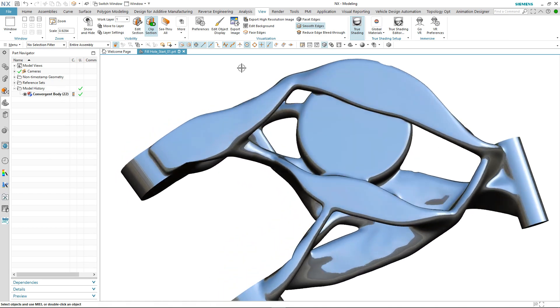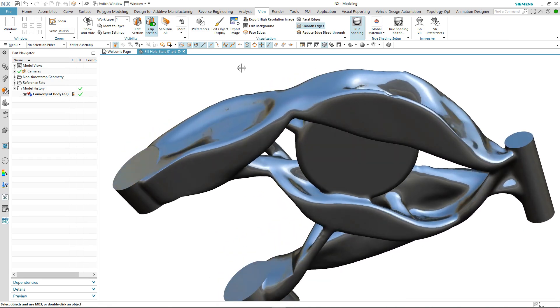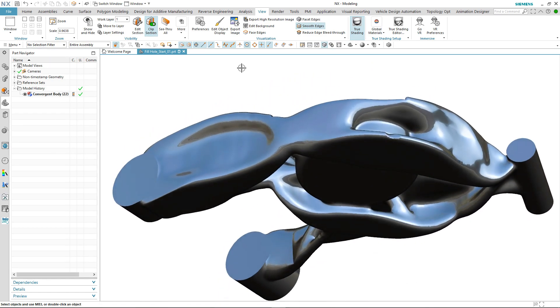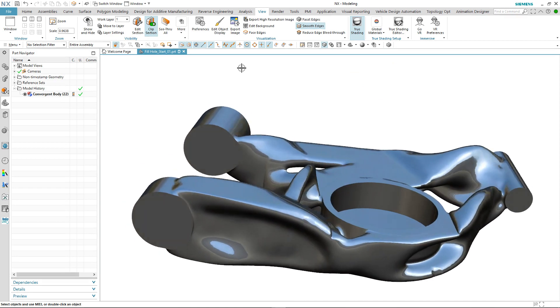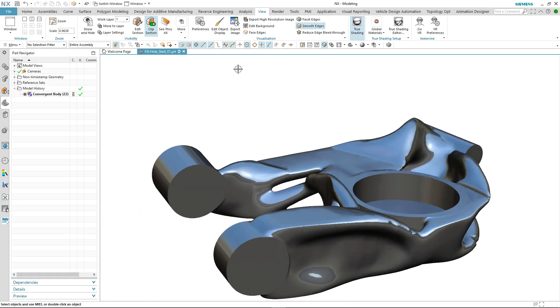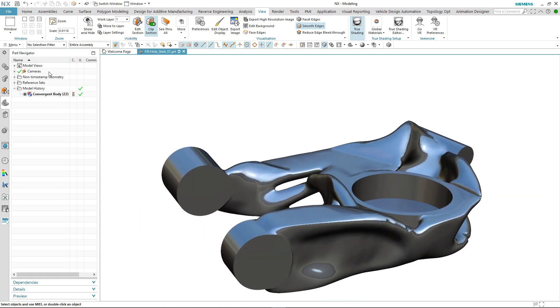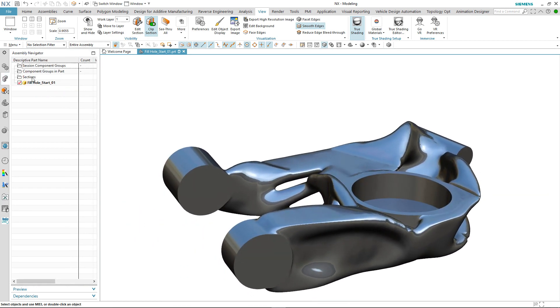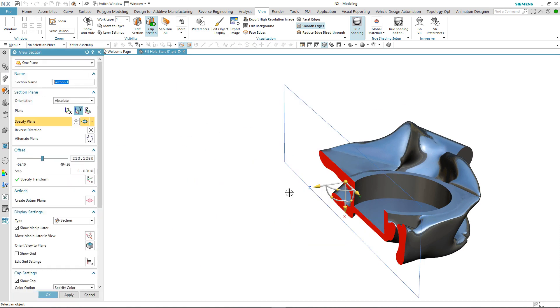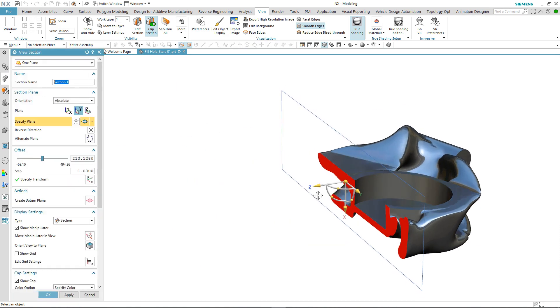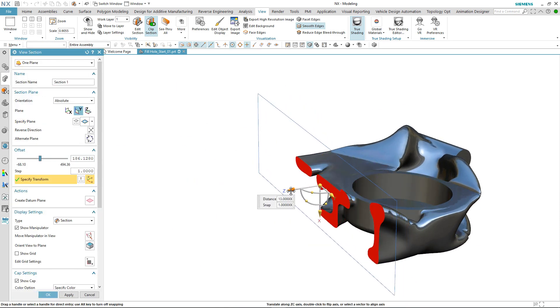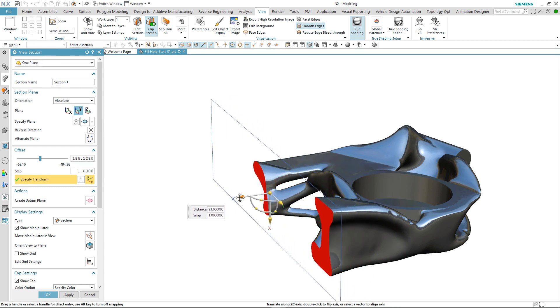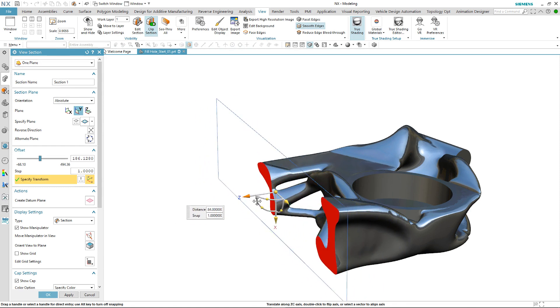If we rotate the body around we can see now that all the repairs have been completed and what was two separate convergent sheet bodies is now one convergent solid body that we can use further downstream.